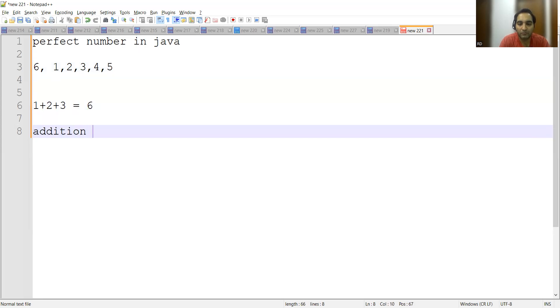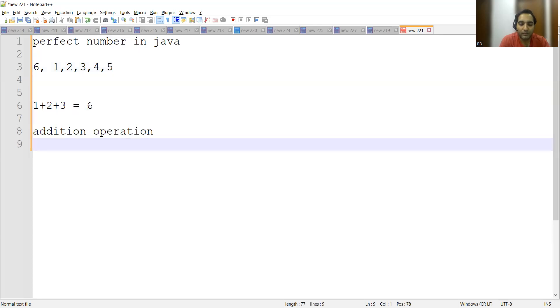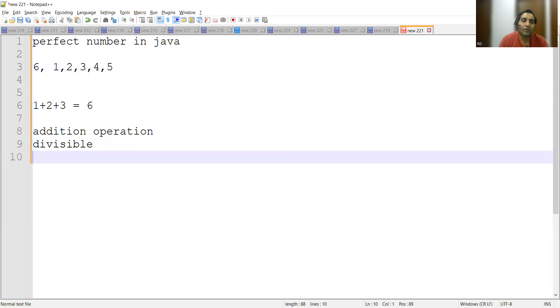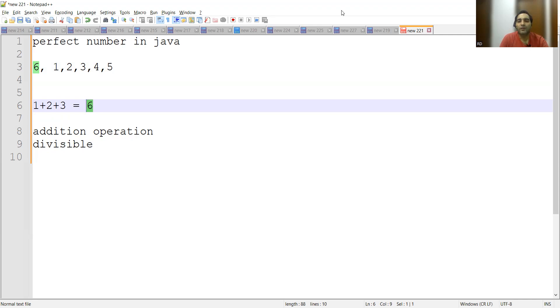Now, for writing this program, we'll need to do an addition operation — so we'll require one variable with integer data type to accumulate the sum. We also need a divisibility check using the modulus operator. Then we'll need the original number and the sum variable to compare them, so we would require two variables to compare the original number and the result after addition.